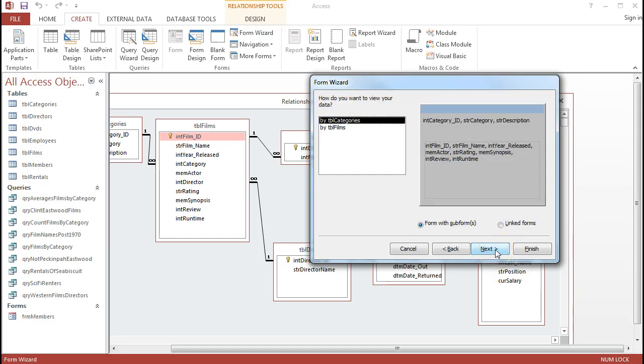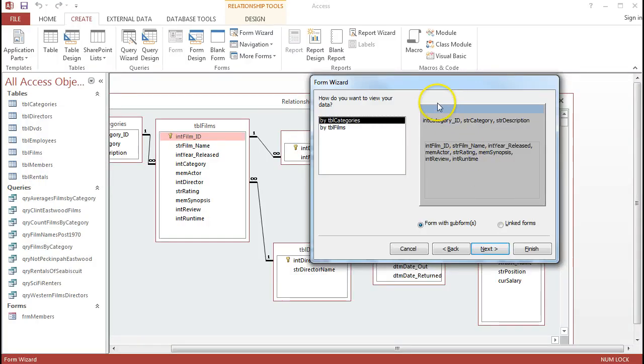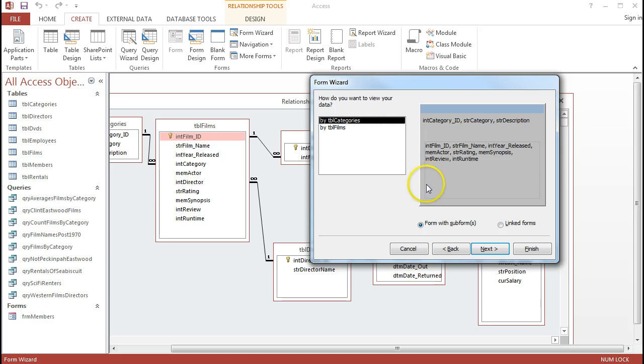Straight away, because I've taken records from more than one table, Access realizes that it's going to have to do something more than just a basic form. What it suggests to me to do is to actually take a form with a subform in this type of layout that I see here in front of me. That's generally the preferred option. So I'm going to click Next on that option.